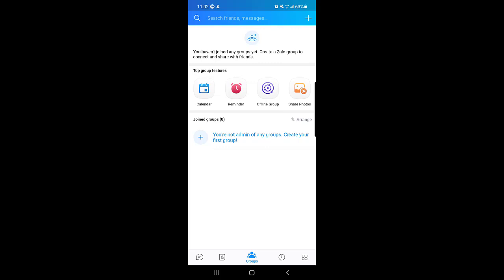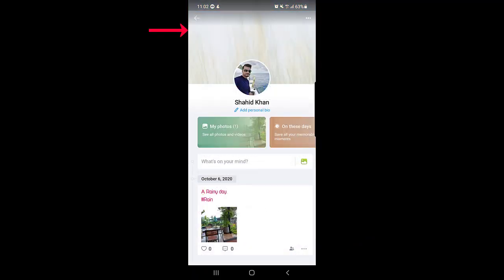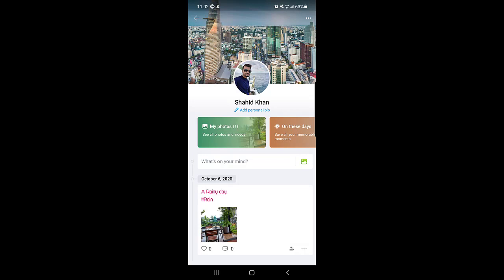First of all you need to open your Zalo application and at the bottom right corner you will find the icon. You need to tap on that icon. Once you tap on that icon, here you will find your profile. You just need to tap on the profile.